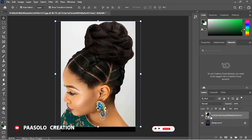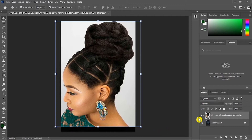This means that when your image is a smart object, Photoshop kind of protects the image. When you scale it down it tries to keep the pixels so that the image will not lose quality. But if it is not a smart object, it loses quality. Let's try another example.